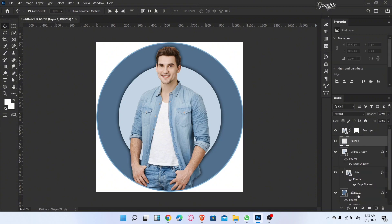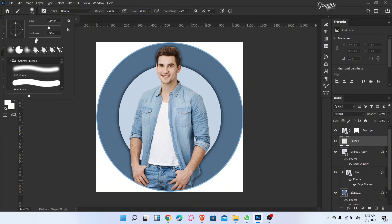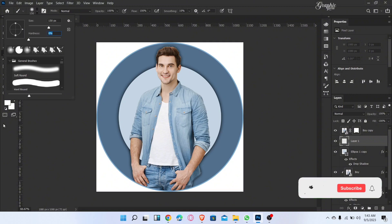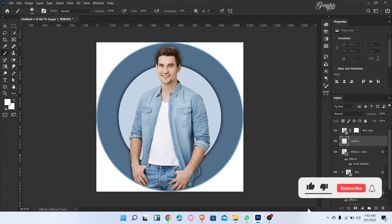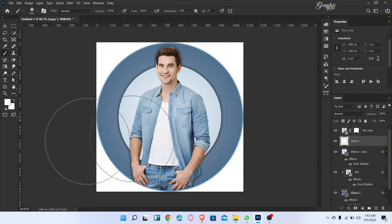Now add a new blank layer and go to the brush tool. Hardness must be zero and brush like this. That's it. Subscribe for more amazing videos.